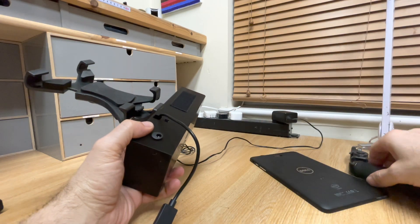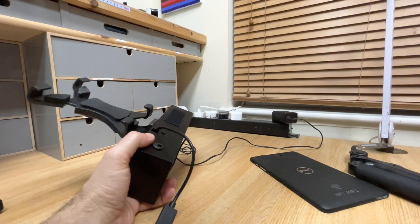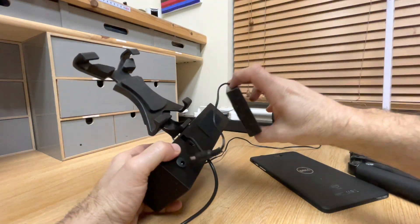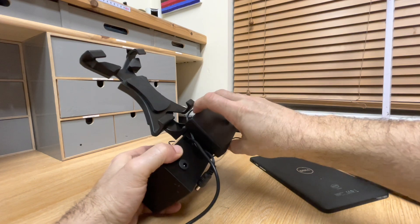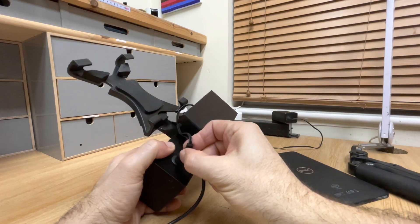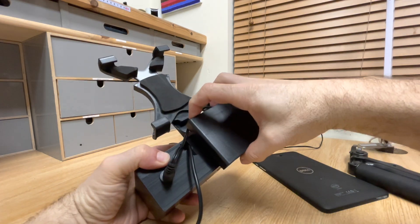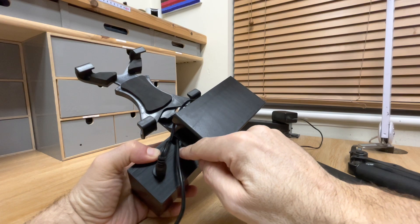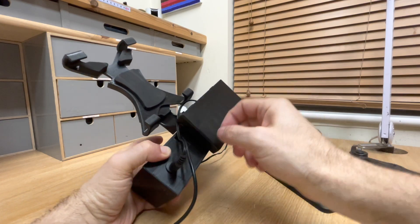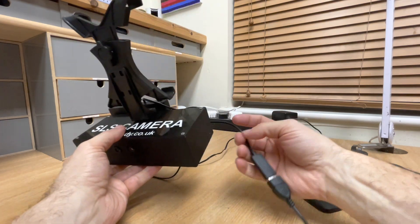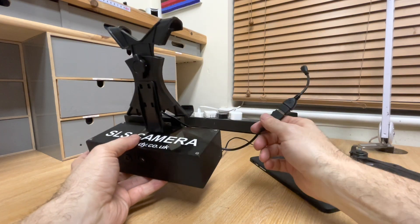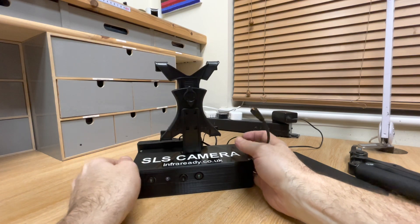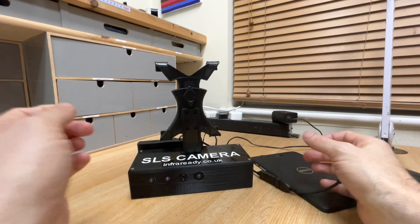When you've got used to it on the mains, you can then introduce the battery pack. It powers the same way. You've got an on-off switch here and then the power indicator. Turn on the tablet, connect the tablet, select your app and then you're good to go.